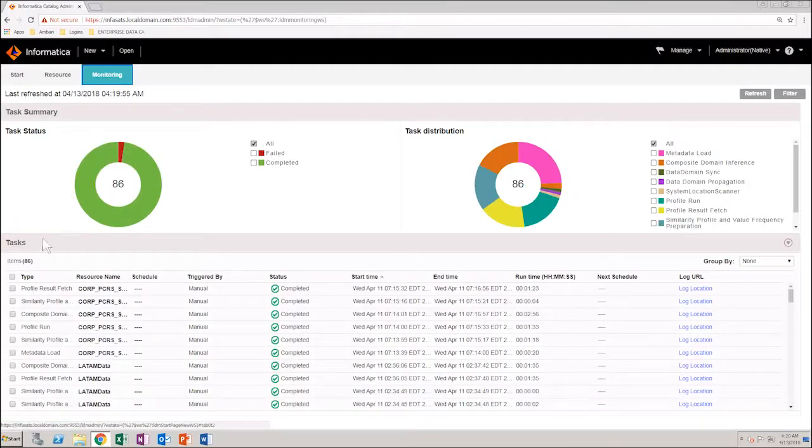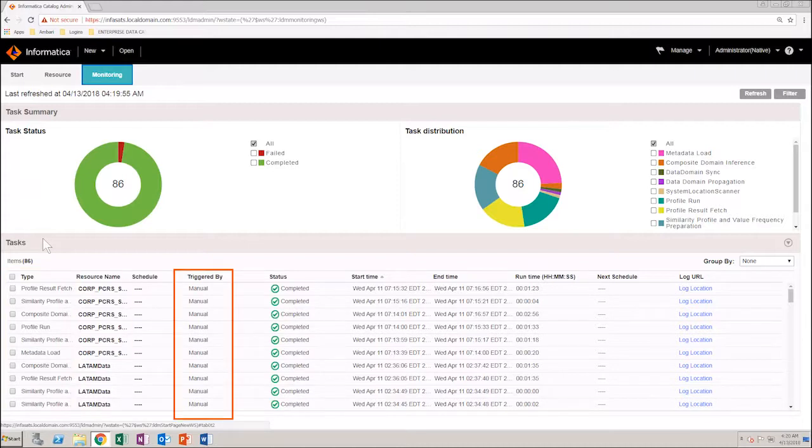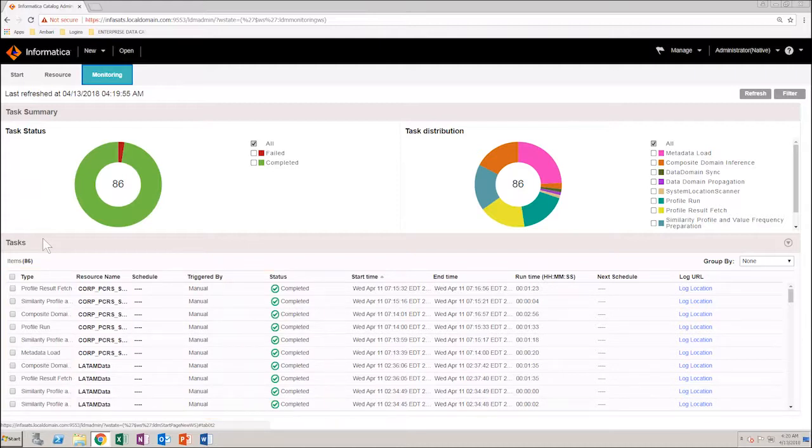In the Tasks section below the pie chart, you can see the list of tasks and their details. You can see the type of task, the resource name, how it was triggered, and the status.